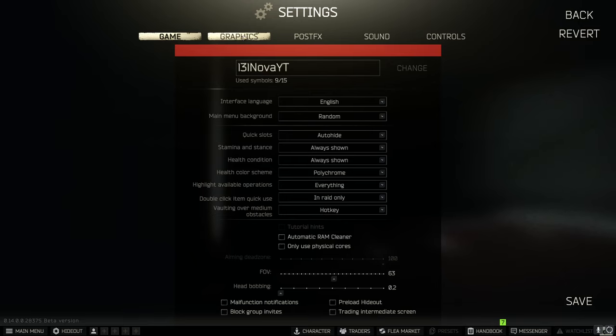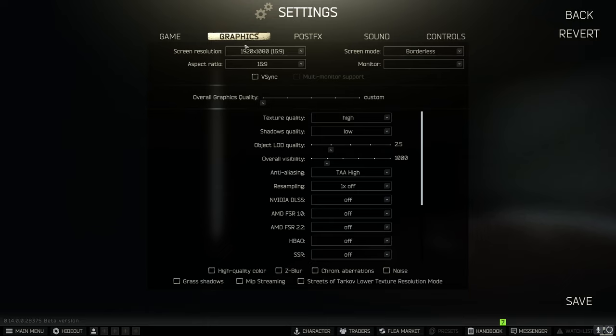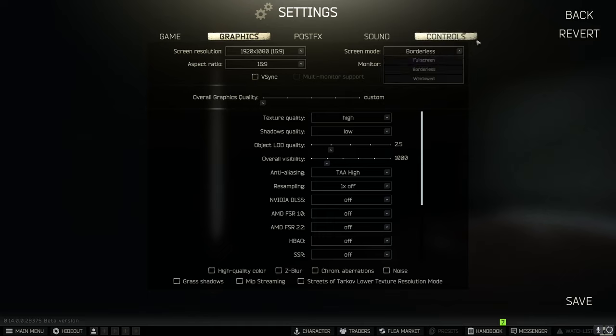Let's go on to our graphics settings. Make sure you have v-sync turned off. I have my screen resolution set to what it should be. I have screen mode borderless. I know a lot of people say full screen. Trust me for Tarkov you want on borderless it is just better overall.